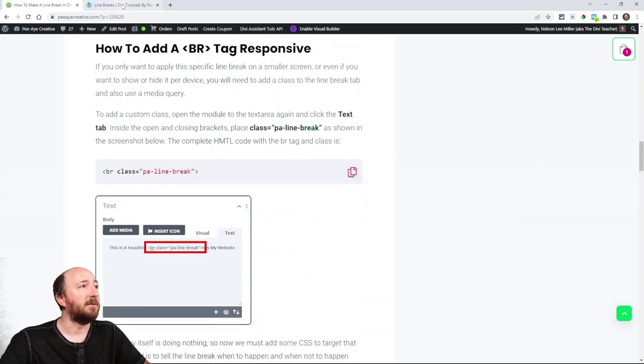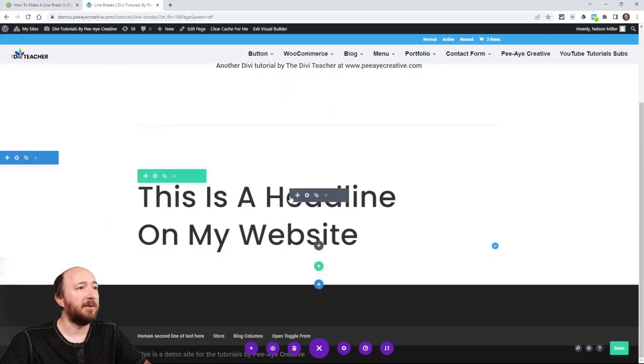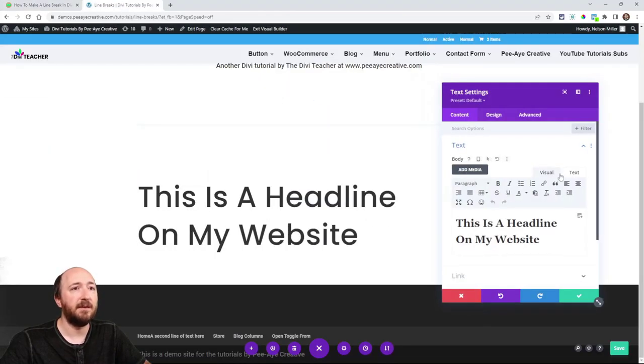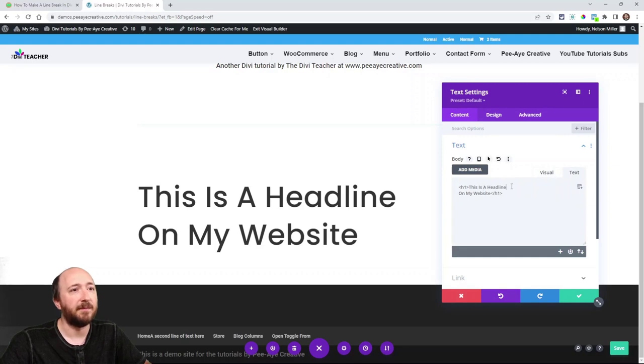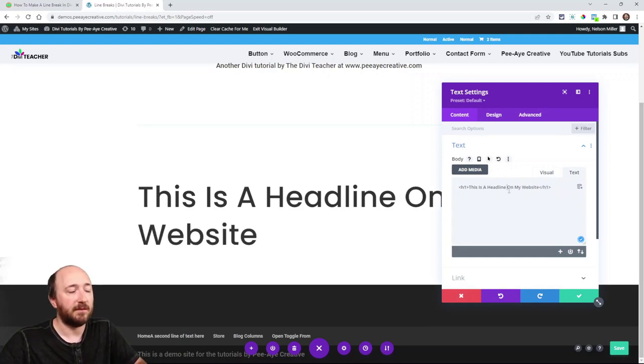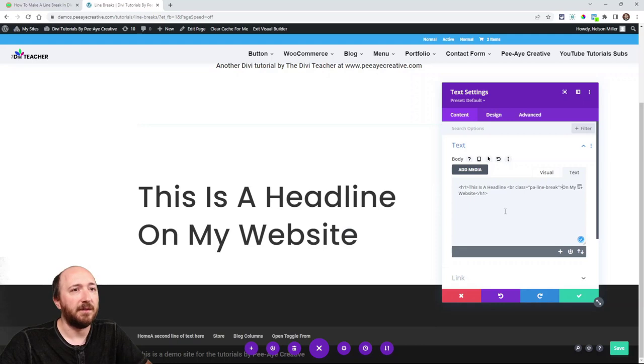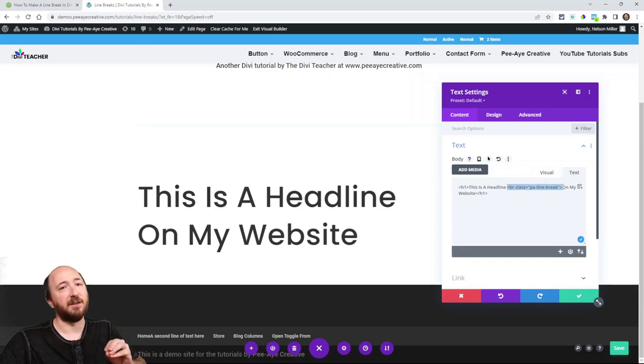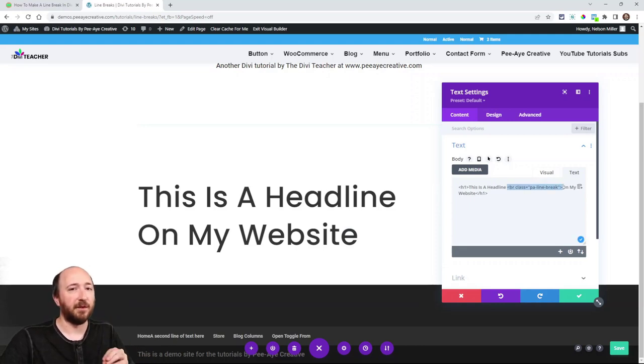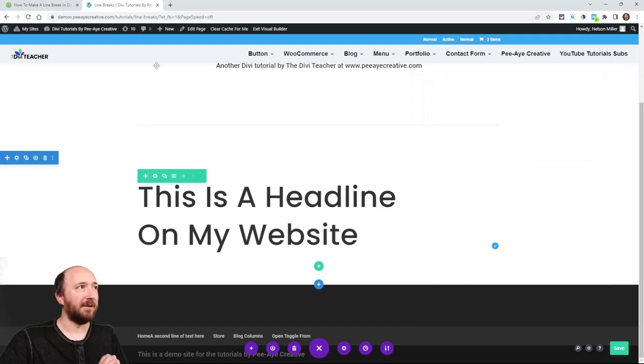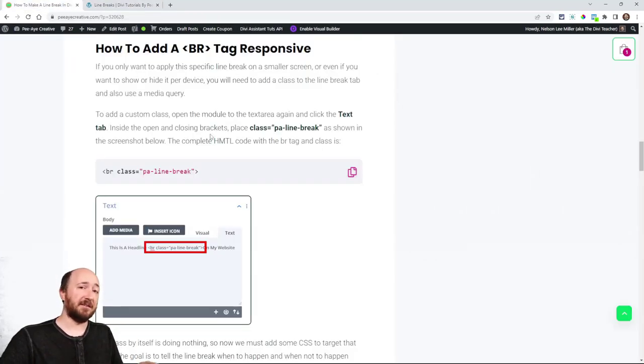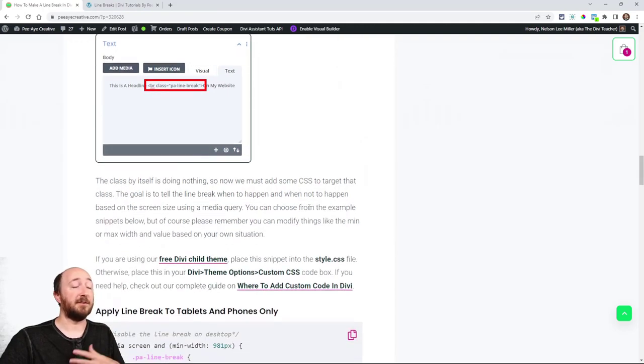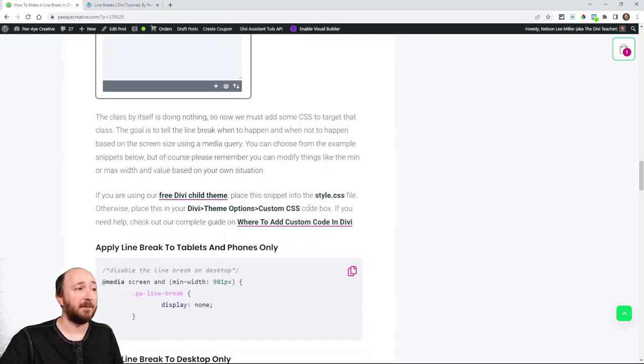And we will just go ahead and put that right in here. Oh, and sometimes it does that, but right there. So now we have the class associated with the line break tag. Okay. That's important. Next, we have to actually get our CSS to target that class so it actually does something.